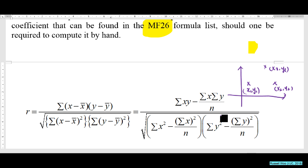Summation xy means x times y: x1y1 plus x2y2 plus x3y3. Summation x is simply x1 plus x2 plus x3. Summation y is y1 plus y2 plus y3. n is the number of points — in this example, n is 3.